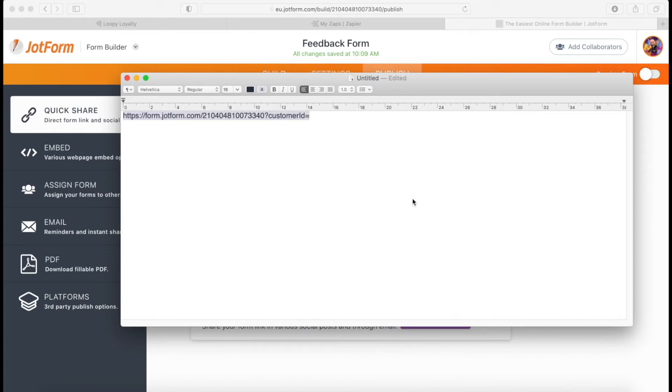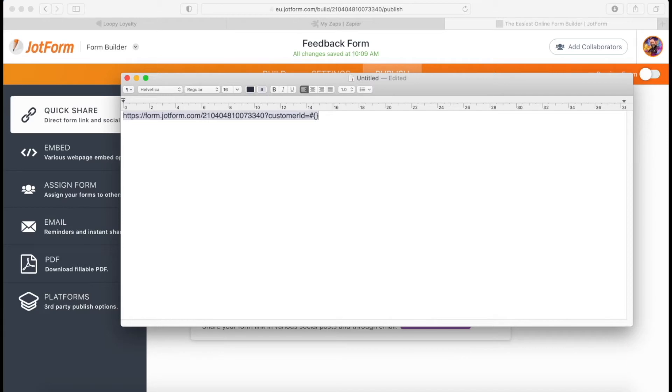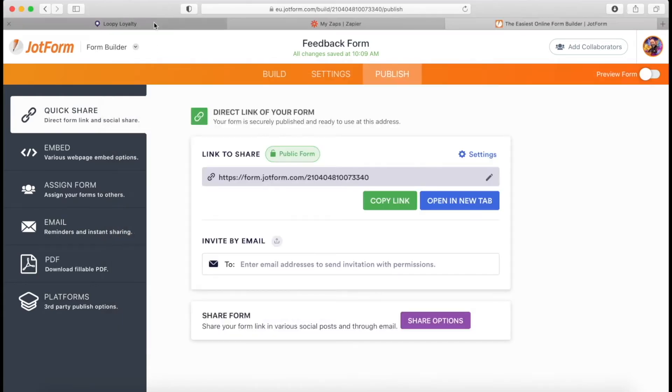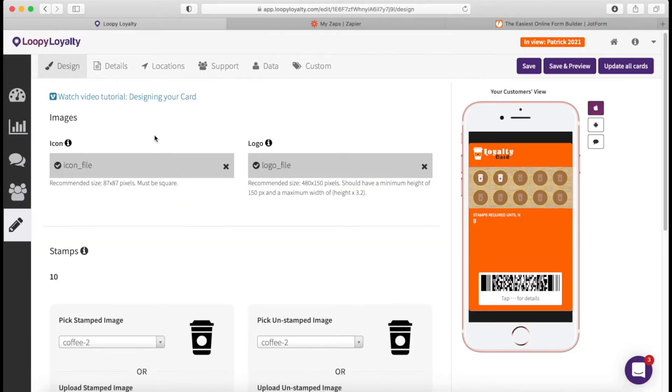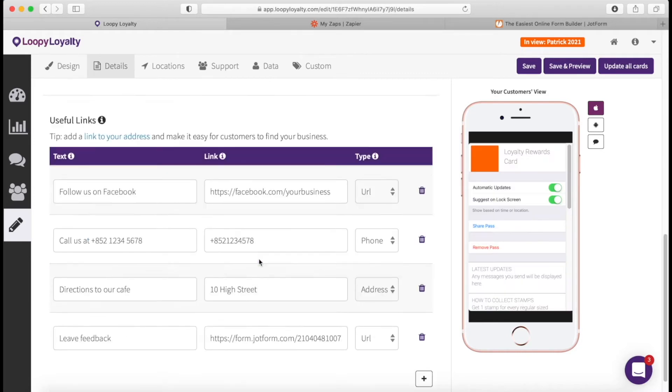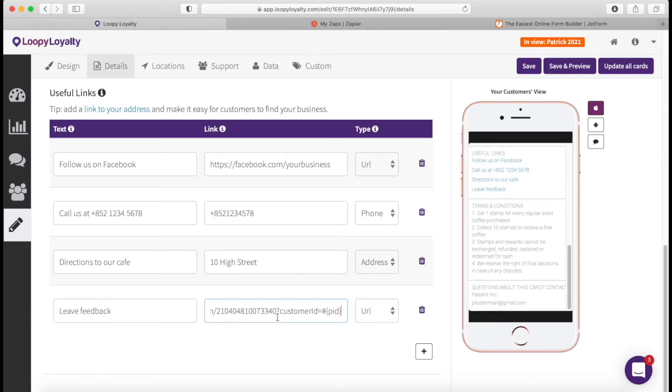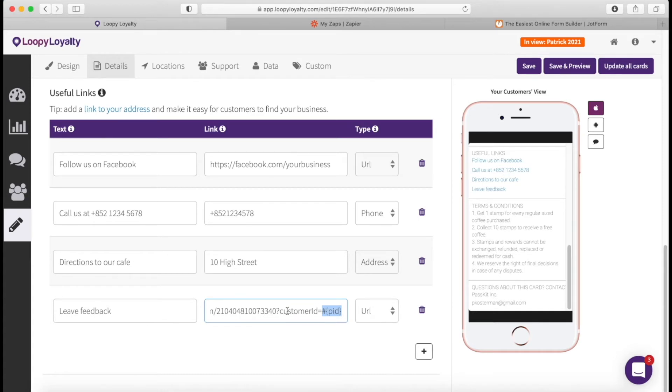Now in Loopy Loyalty, we have the ability for you to pass dynamic data into links. It's just super secret. It's not something we've documented, but you can by doing the hashtag curly bracket open, curly bracket close, and the field name goes in here. Now in this case, the field name that we need is called PID, which is the code for the customer ID in Loopy Loyalty. So if I copy and paste this, and I put this in my Loopy Loyalty leave feedback link here, then at runtime, this variable will be replaced with the unique customer ID for the Loopy pass of that customer. That's all we need to do.